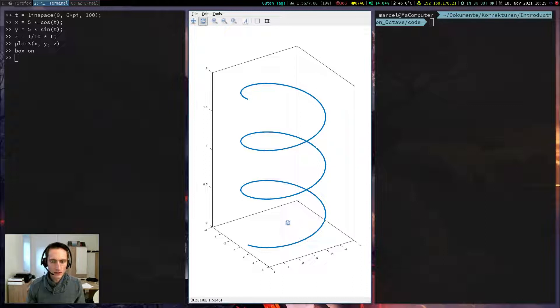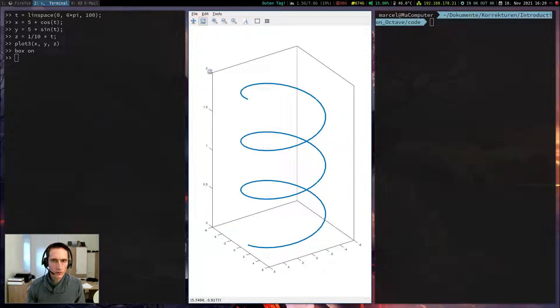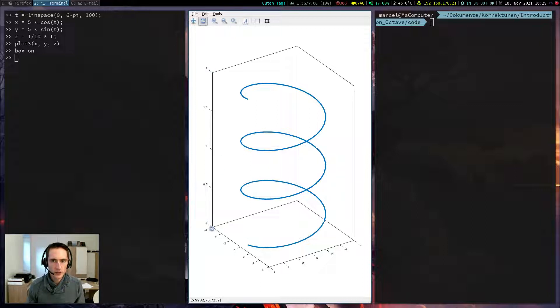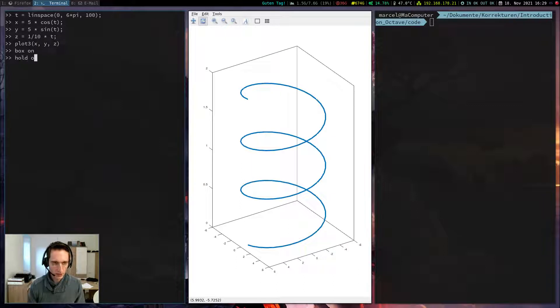Let's plot another function. If I want to add another function into the same feature, of course I have to use the command hold on, because otherwise the current plot will be deleted.